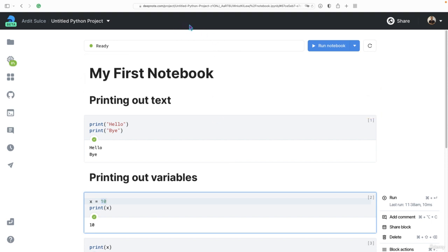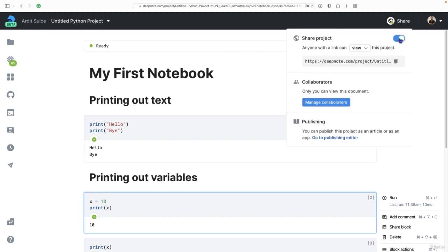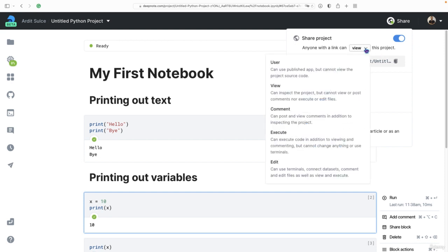That means you can share this notebook with other people. You can go here and press that button. And then you can define if you want your notebook to be edited, or just viewed.